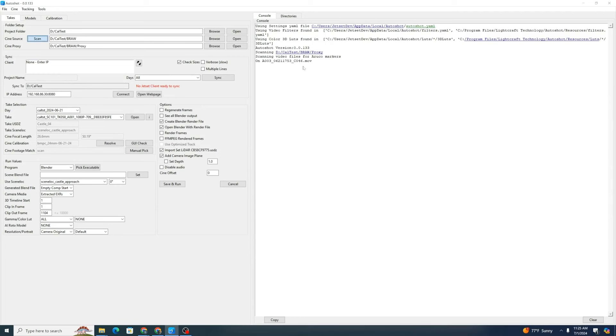It's going to start scanning through the video files for the different ID markers. Just working through it. It's working through the videos. You'll note that it's looking at the proxy video files, the .mlv files and not the BRAW files.